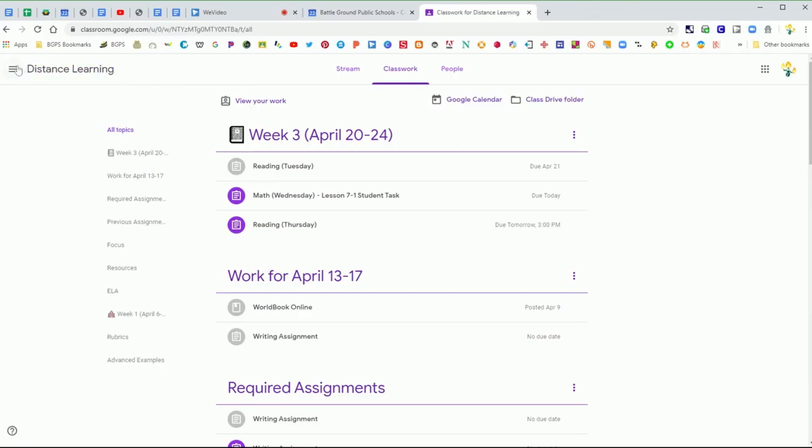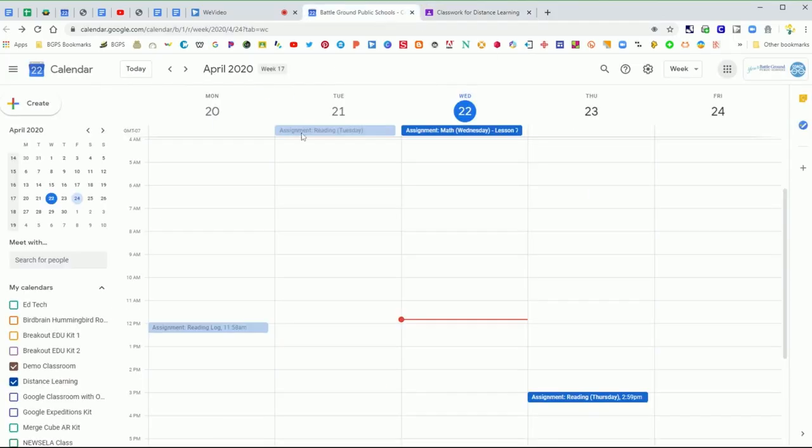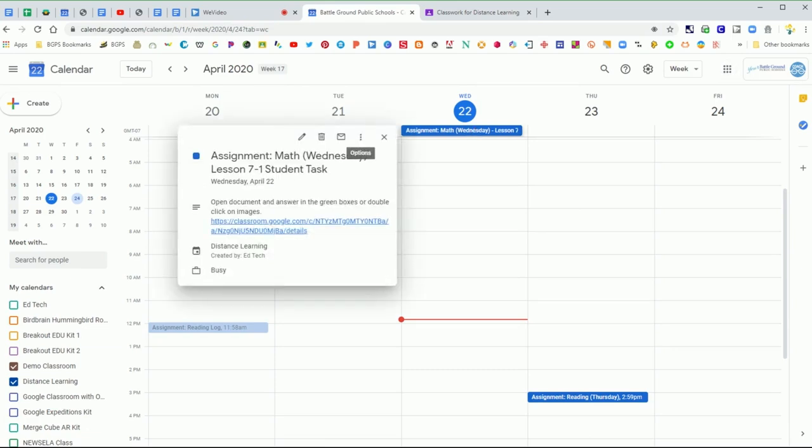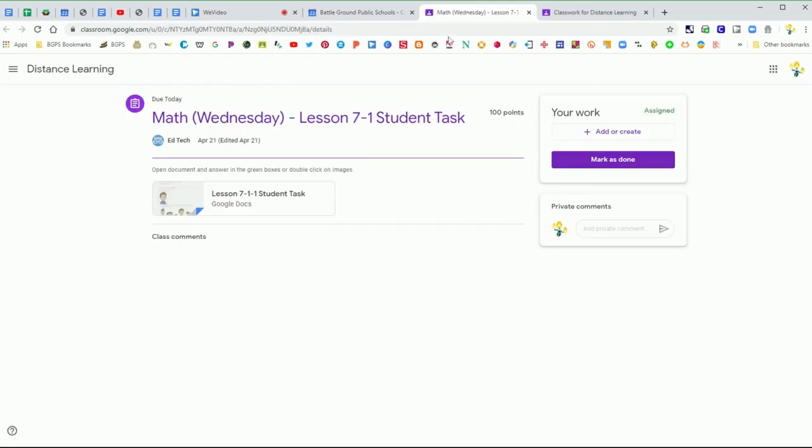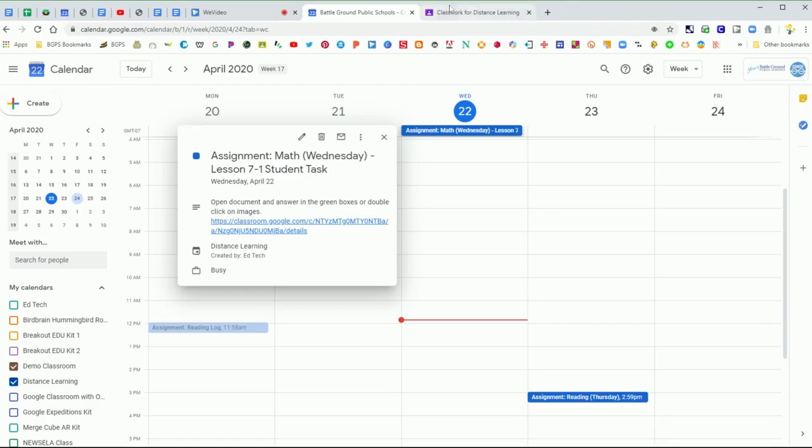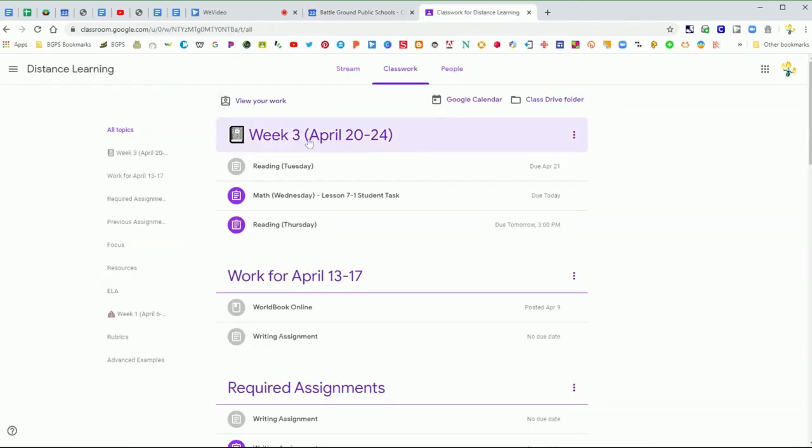That Google Calendar button is always there under classwork. So again, the Google Calendar class calendar is a really great way to keep on track of your assignments. As long as your teacher includes a due date on your assignments, they will automatically show up on your class calendar with that clickable link that will take you to that assignment.